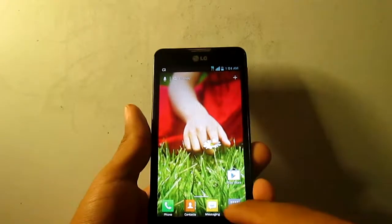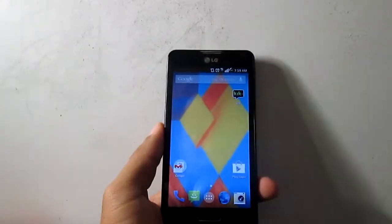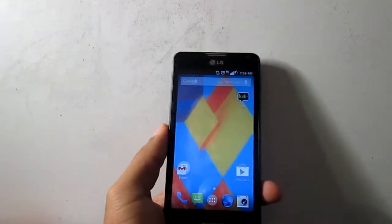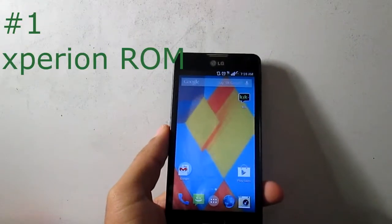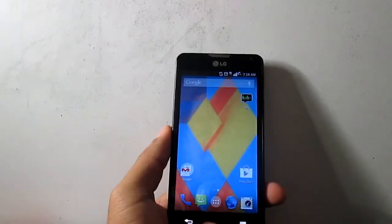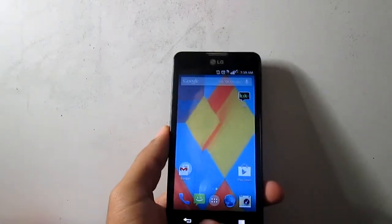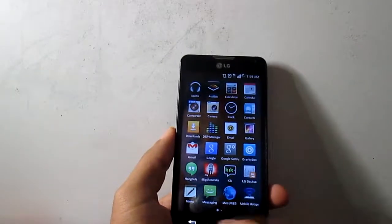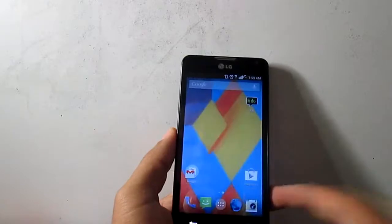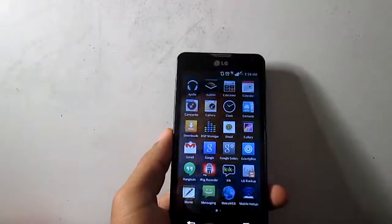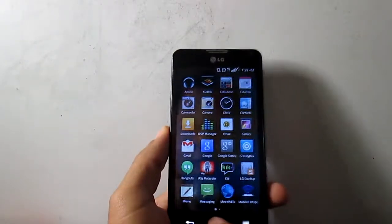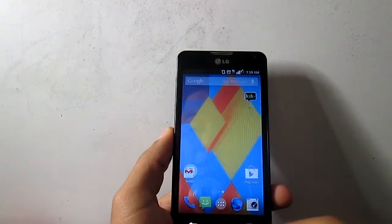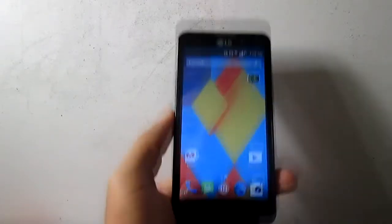On number one we have Experience ROM. This ROM is really really stable, actually I haven't had any crashes yet. So everything works, the camera and everything, but the thing is it's still on Jelly Bean. It looks like KitKat, the status bar is white, it's not transparent, but you can change it with Gravity Box and you can get Google Launcher.